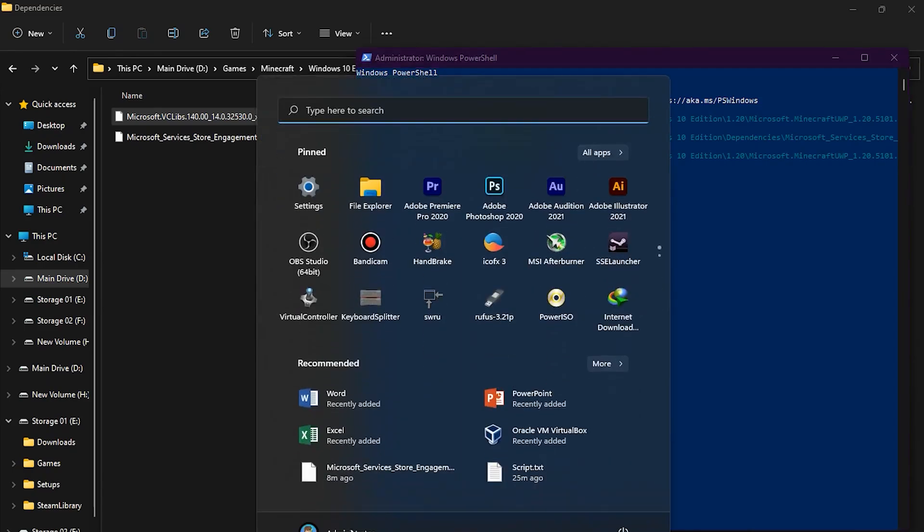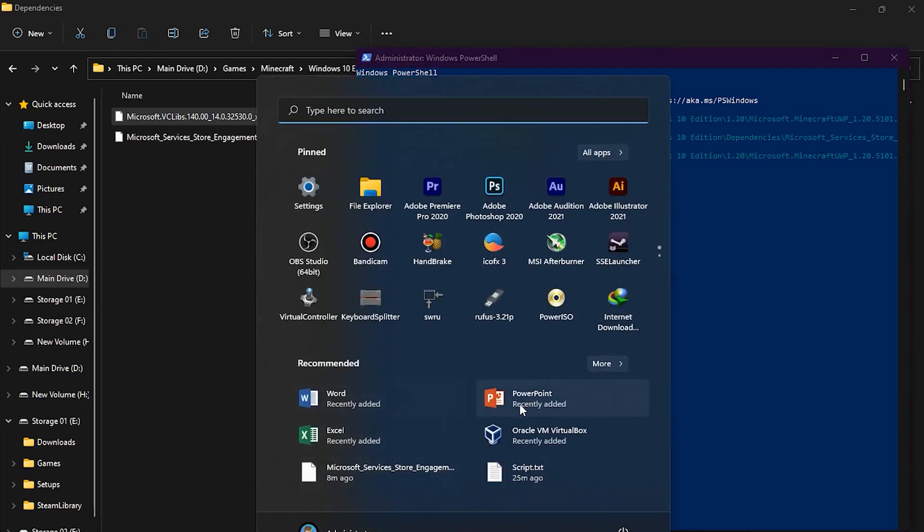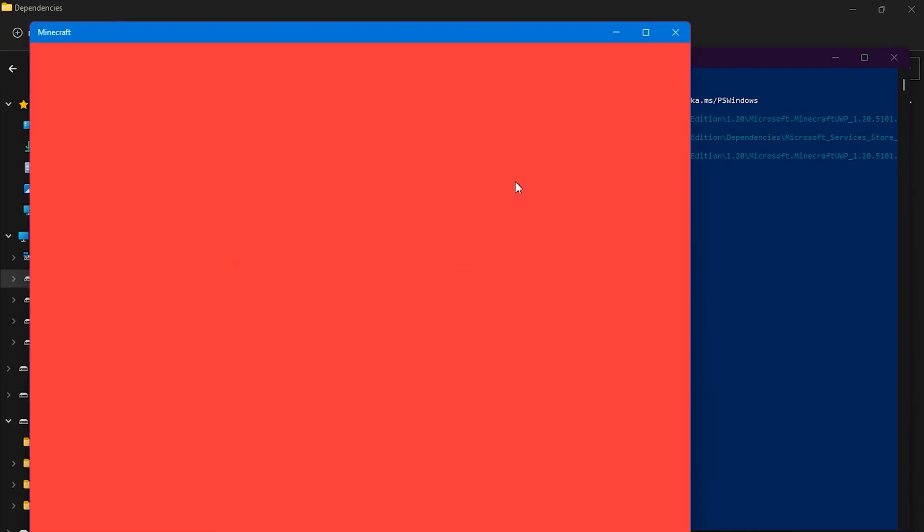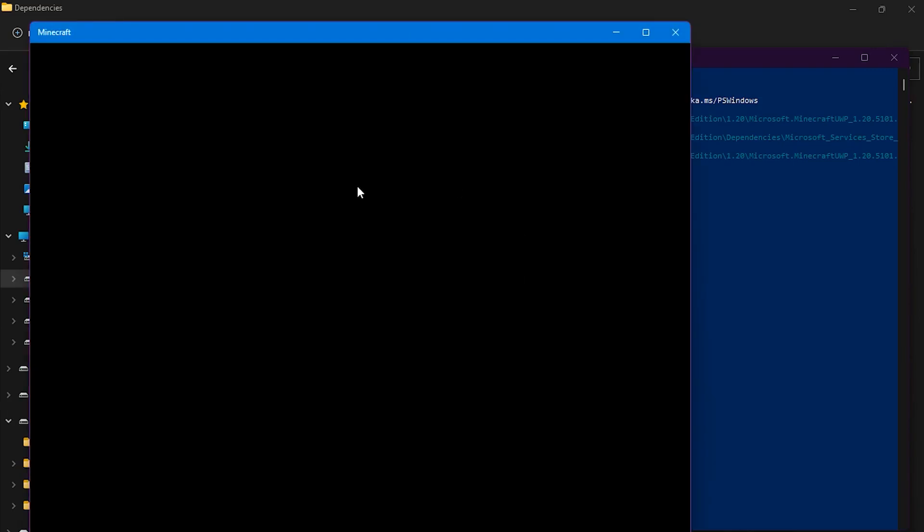You can see Minecraft is installed. You can see here, or right here. If I open it up, it's working.